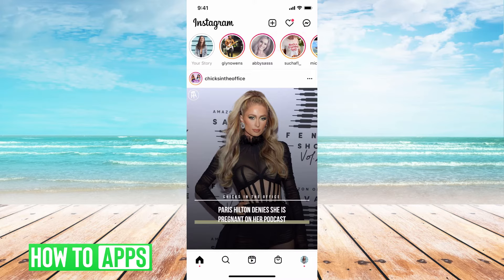All you have to do is go ahead and just log in to the account. It's that simple.